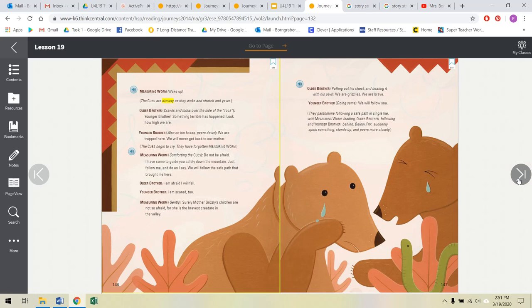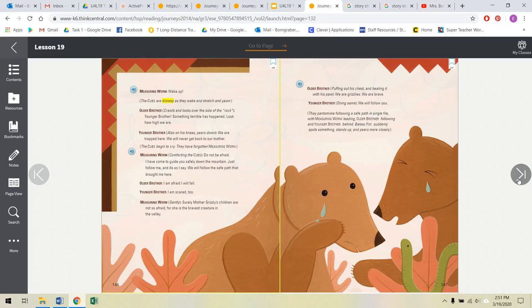Wake up! The cubs are drowsy as they wake and stretch and yawn. Older brother crawls and looks over the side of the rock. Younger brother! Something terrible has happened! Look how high we are! Younger brother, we are trapped here! We will never go back to our mother! Measuring Worm, do not be afraid! I have come to guide you safely down the mountain. Just follow me and do as I say. We will follow the safe path that brought me here.